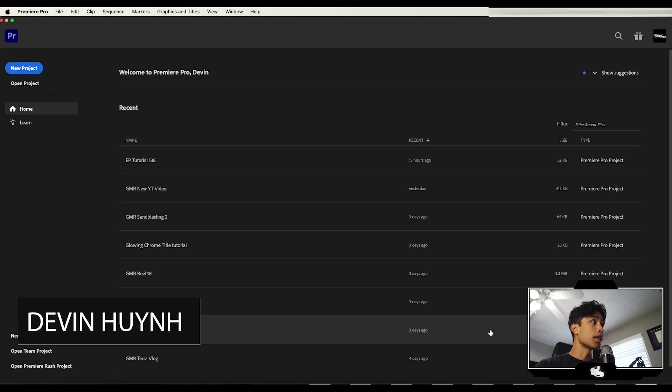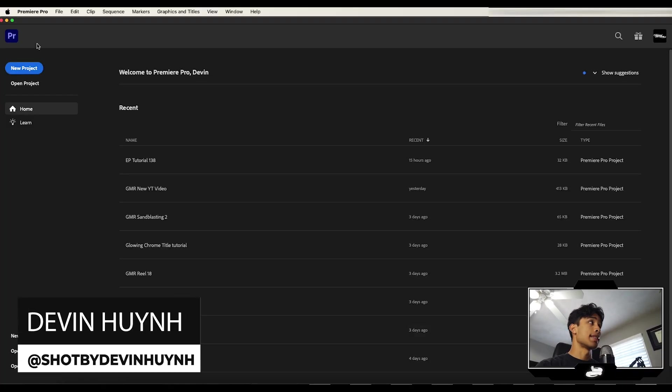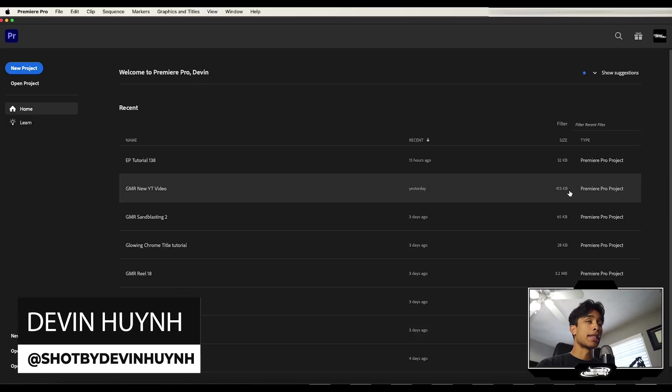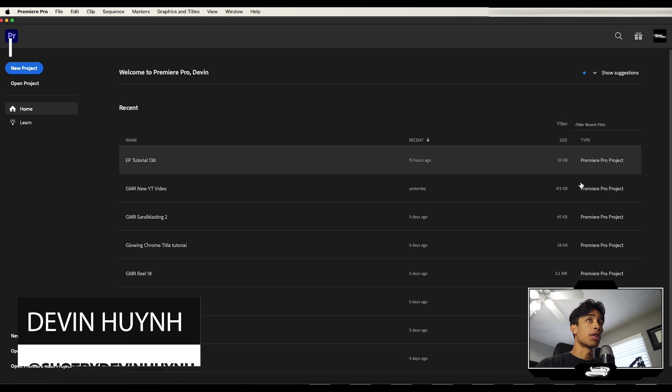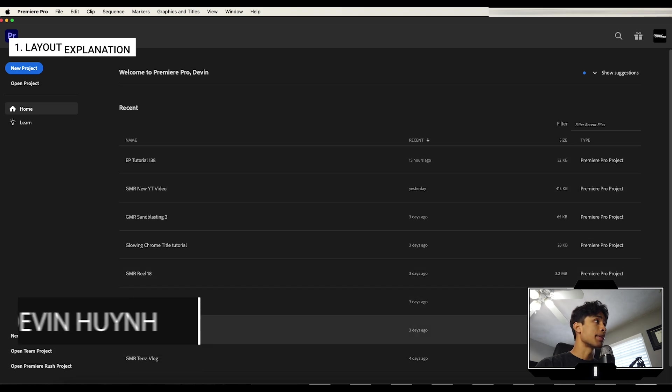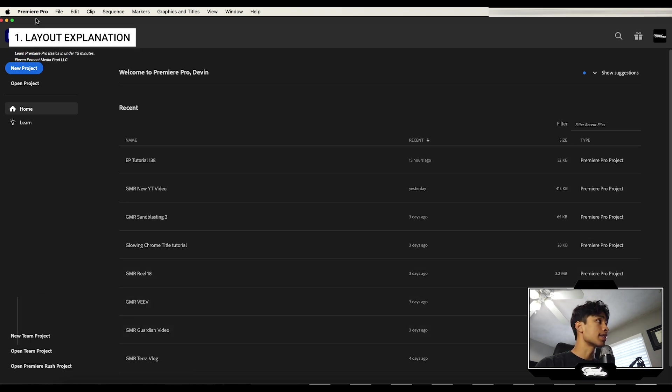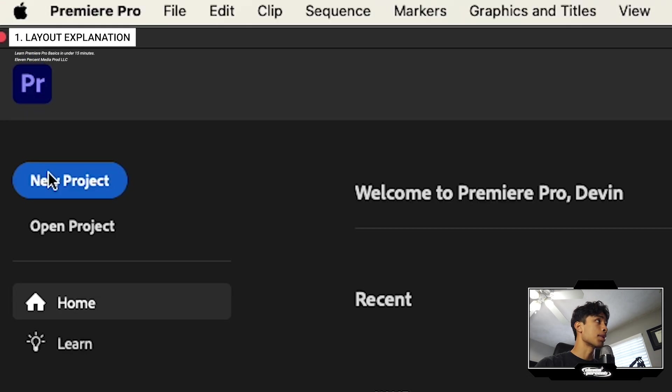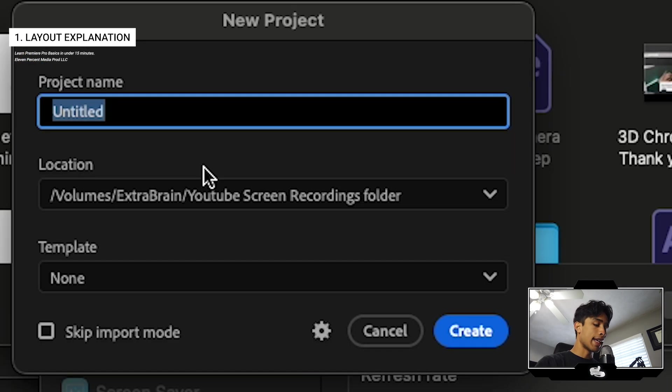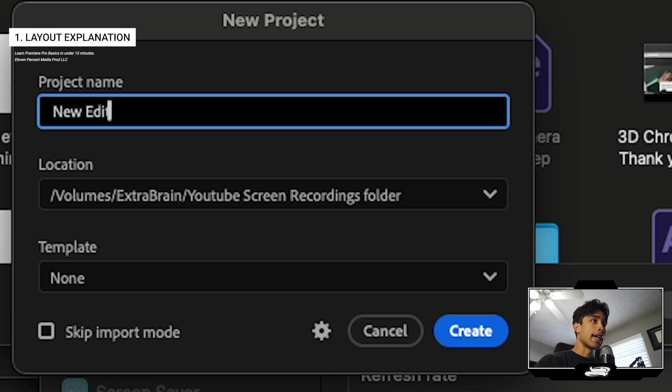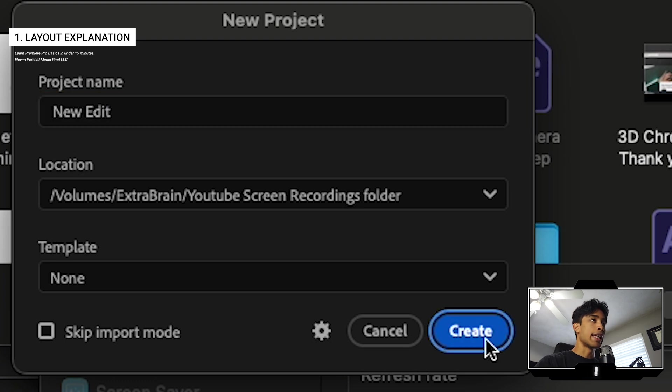So first up, once you load up Premiere Pro, you're going to see this screen. This is basically where you can see all your past projects, but if you're starting a new project, just create a new project. You can now go ahead and name your project. I'm going to call this new edit and then hit create.